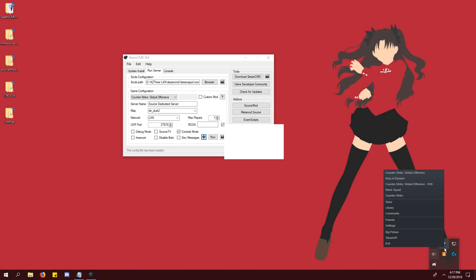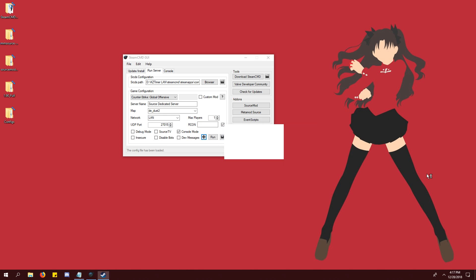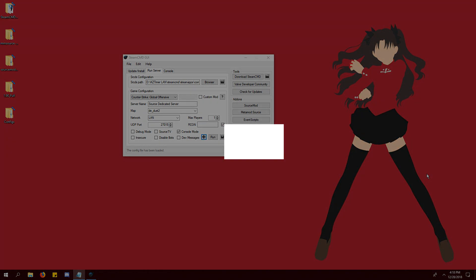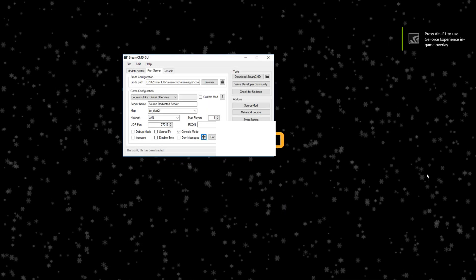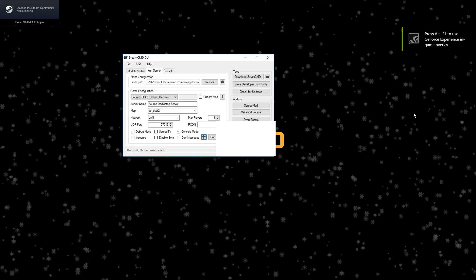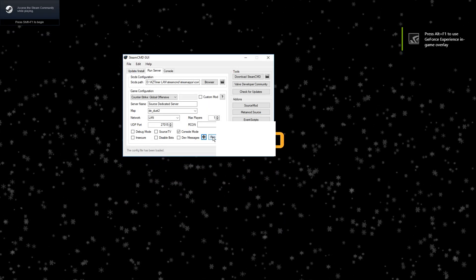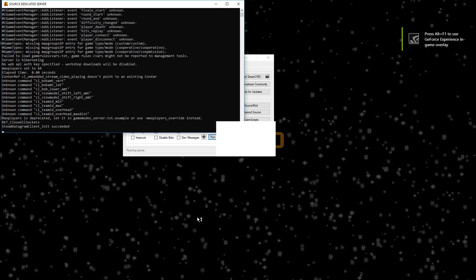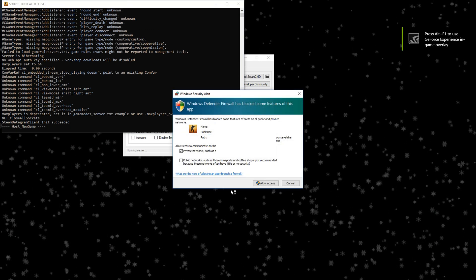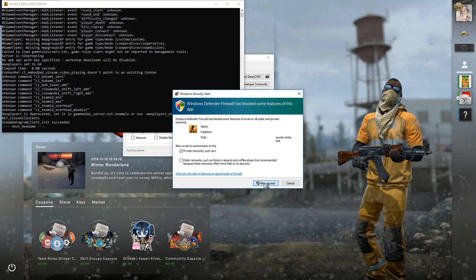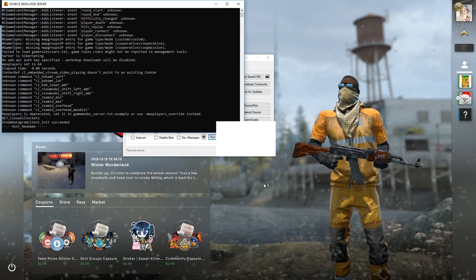Before we start our server, we have to launch CSGO first. Otherwise, it will tell us that CSGO is already running. Once CSGO is open, click the run button on Steam CMD GUI. In a few seconds, your server should be up and running.